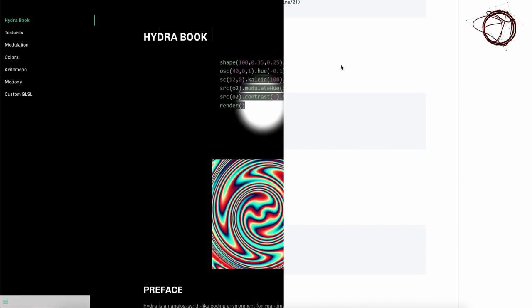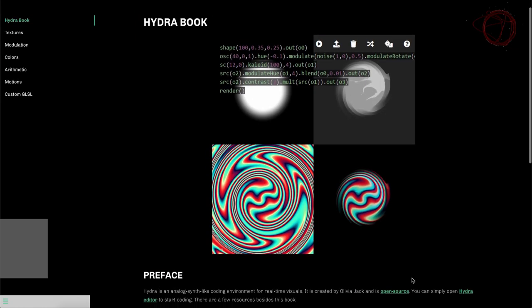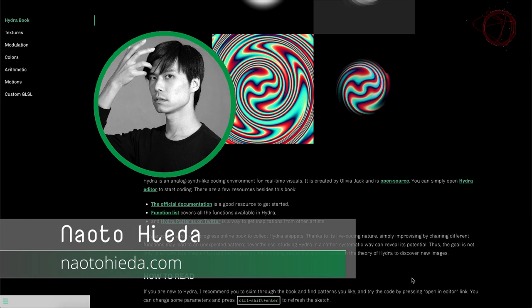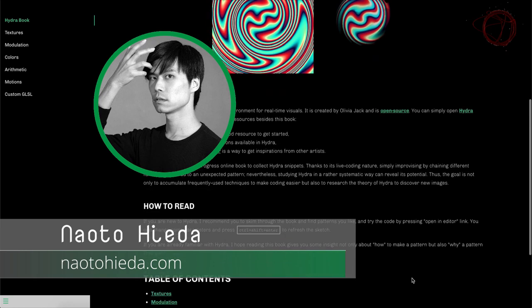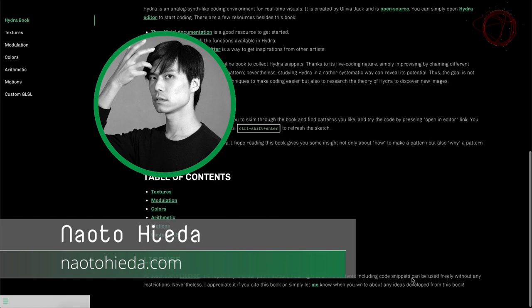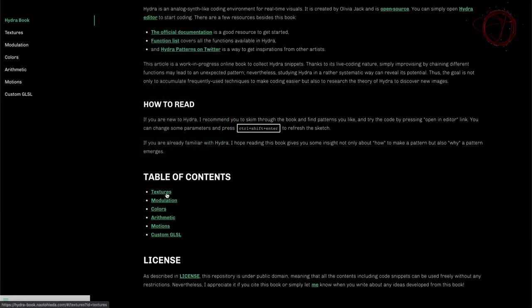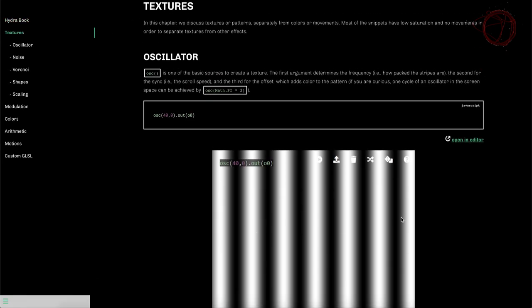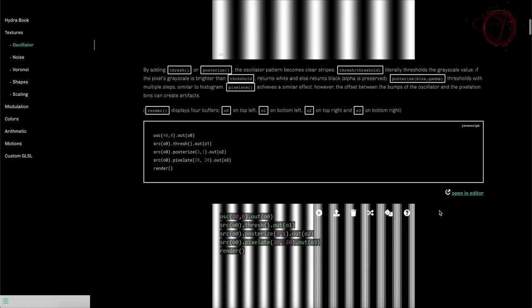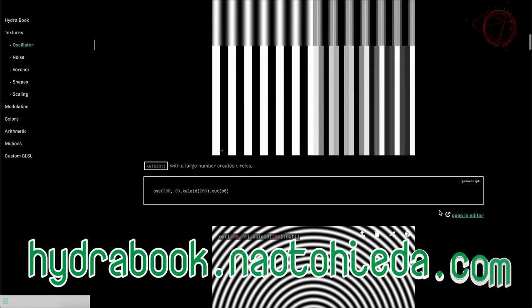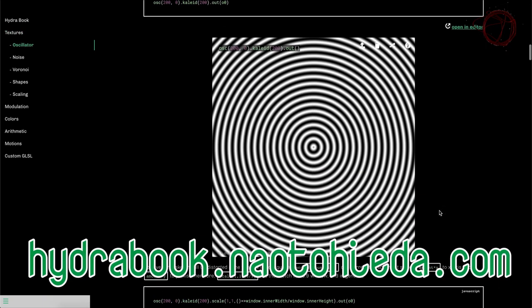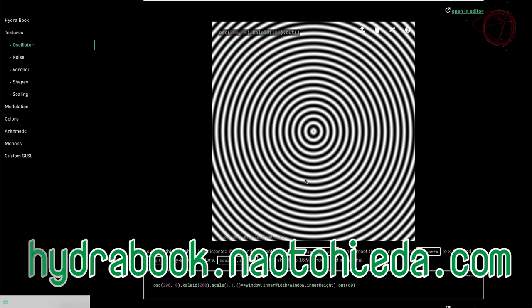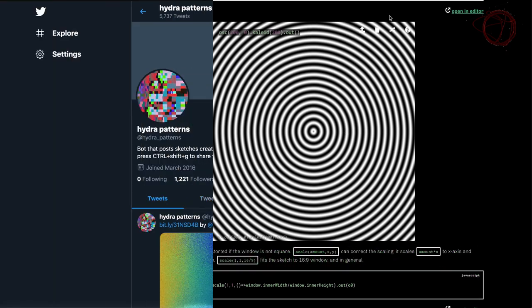Another good resource is the Hydra book by Naoto Hieda. It's quite detailed, and I suggest it to anyone who feels a bit overwhelmed or intimidated by the tool. You can find this mesmerizing online tome at hydrabook.naotohieda.com.